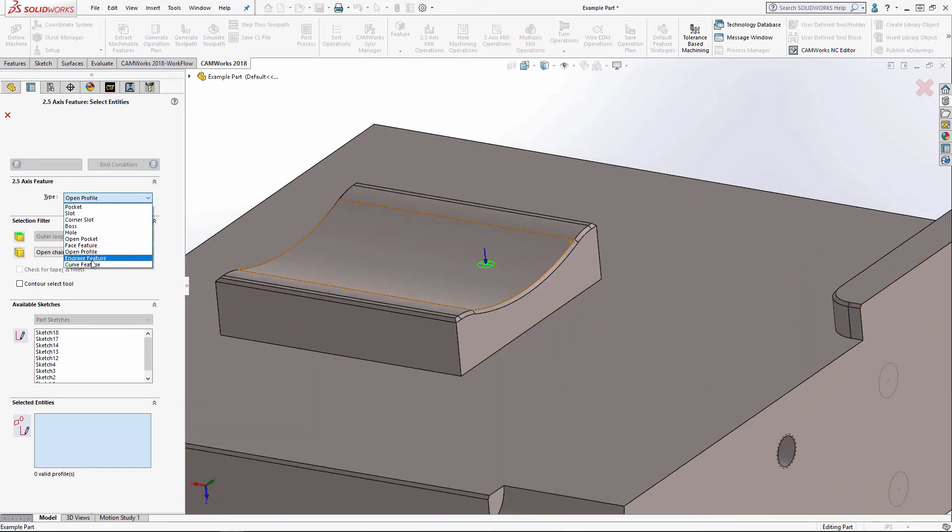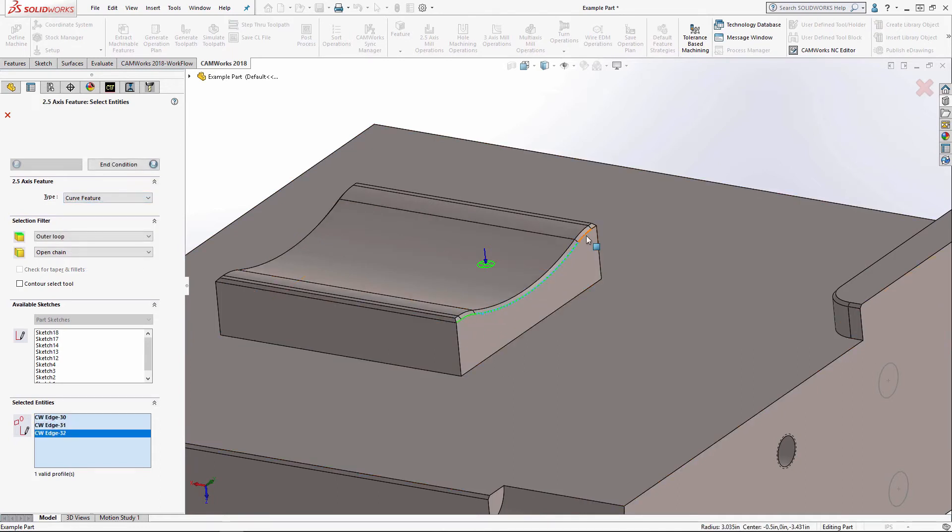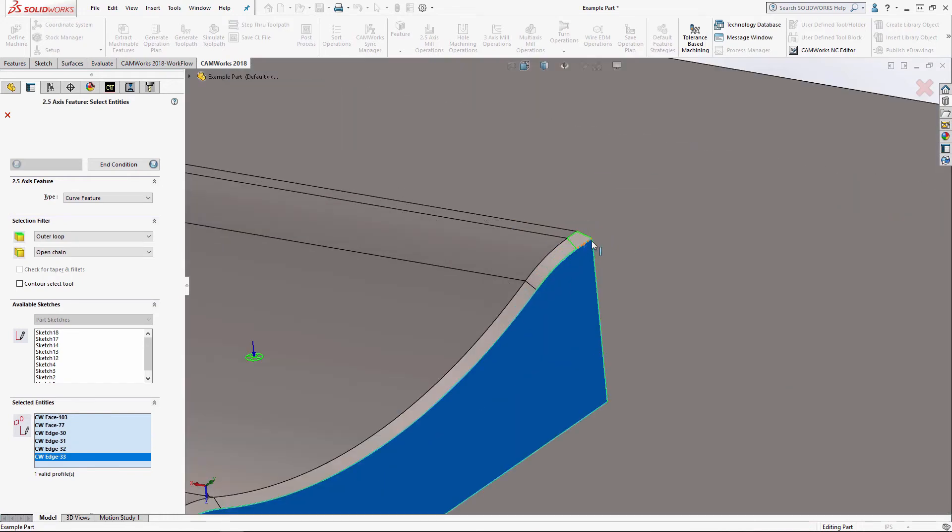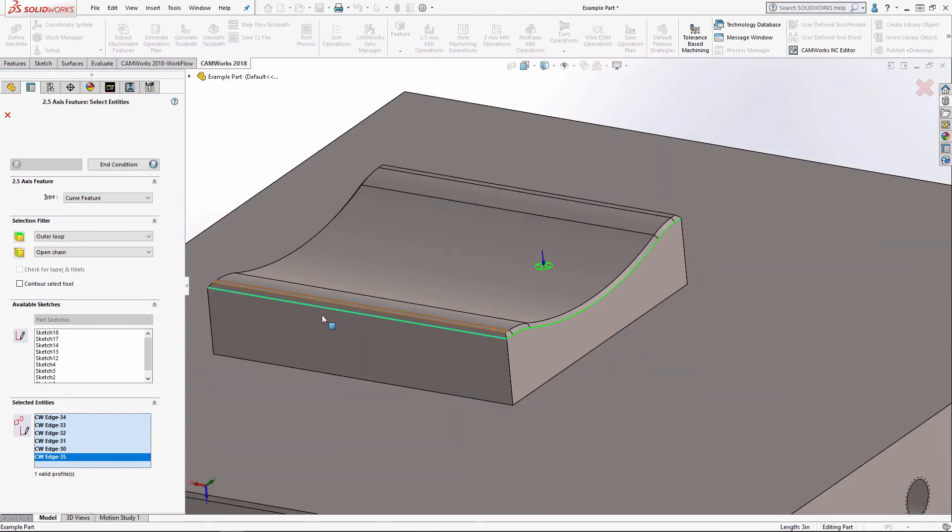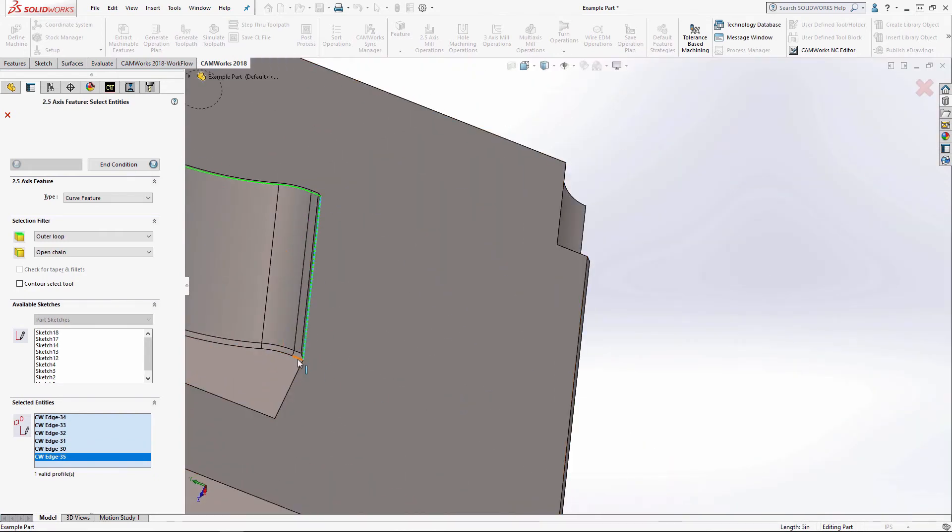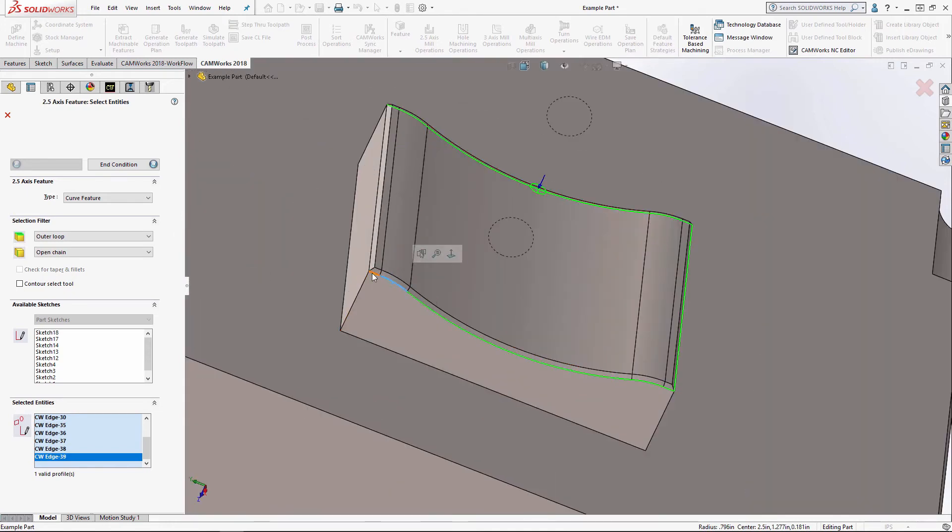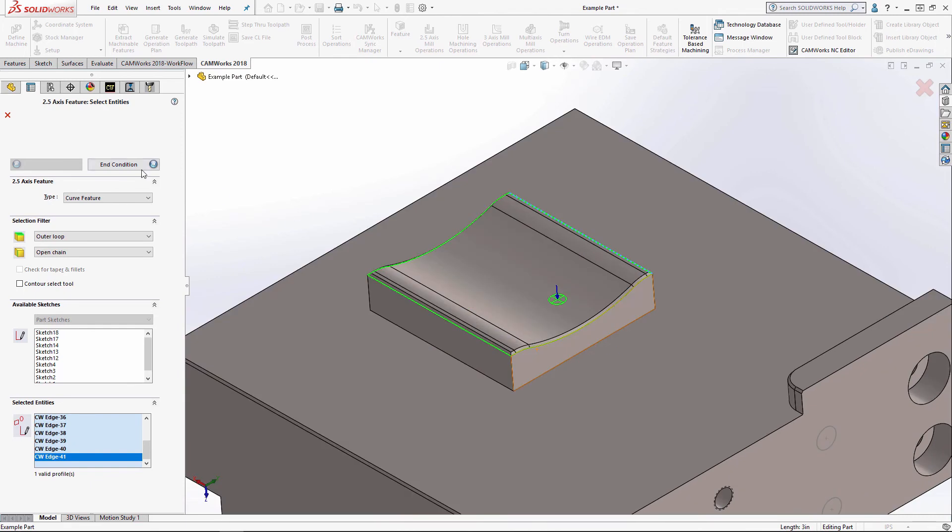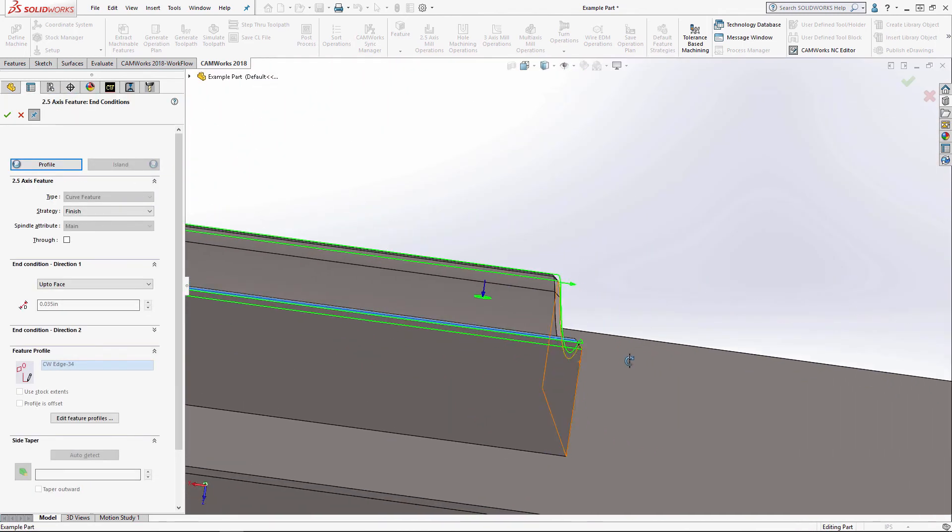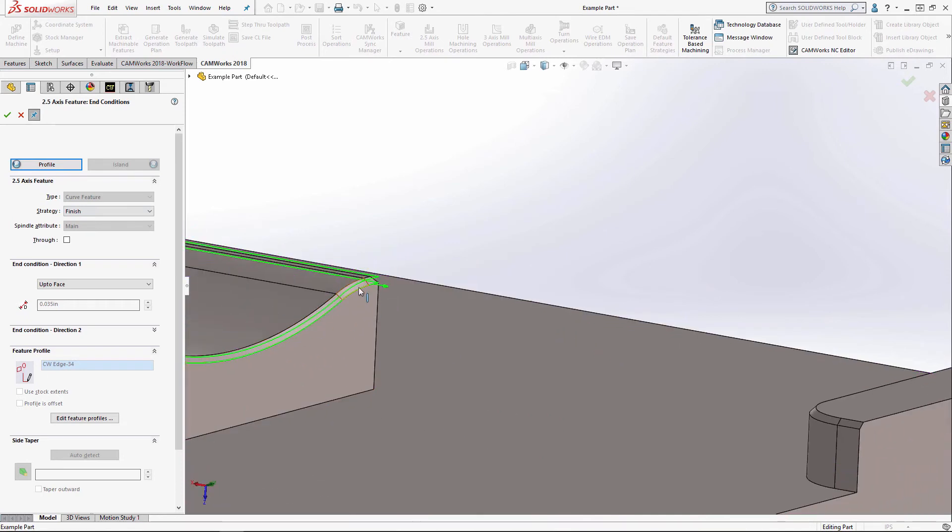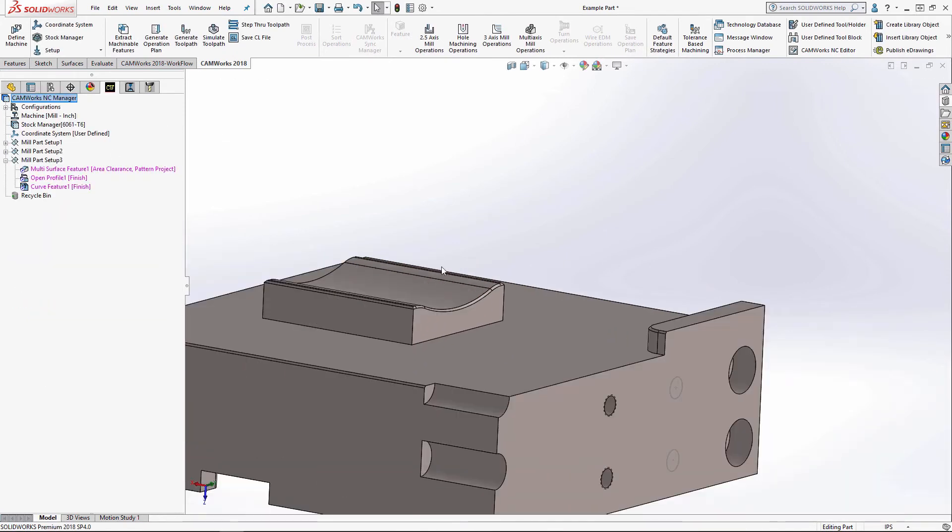And then for my curve feature, I'm going to select the bottom of my chamfer here. End condition, I'm just going to go to the top here. And again, I'm just doing this chamfer.